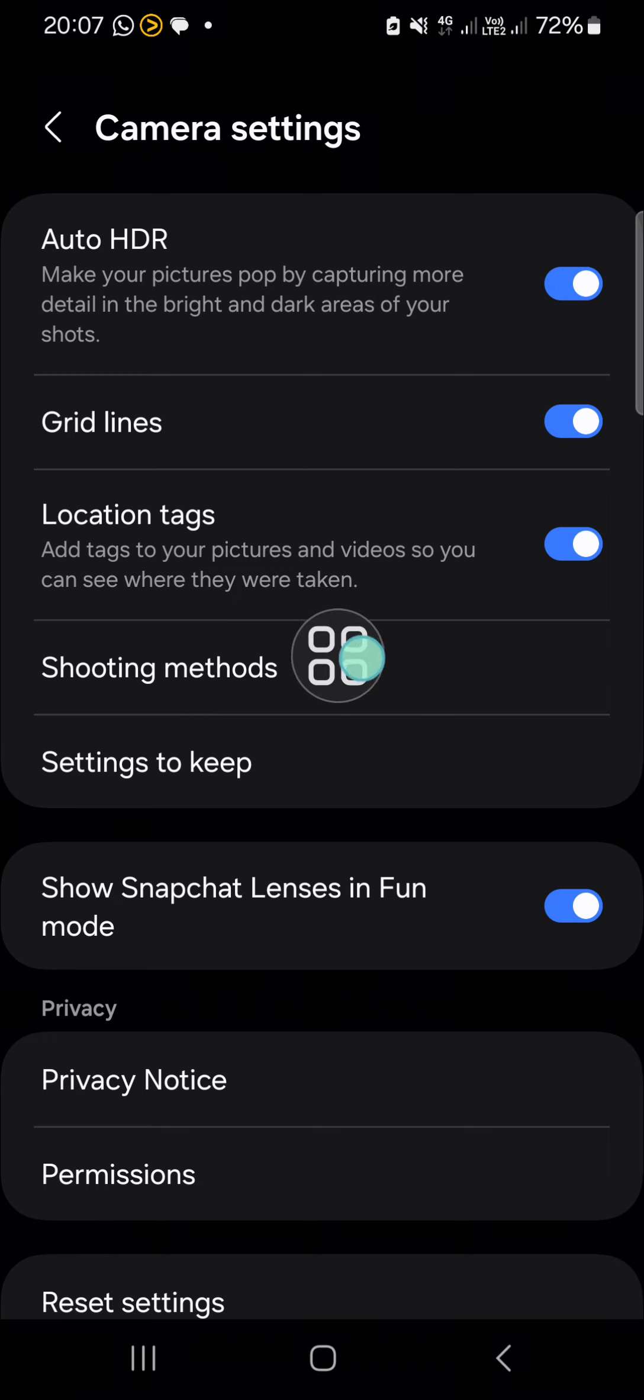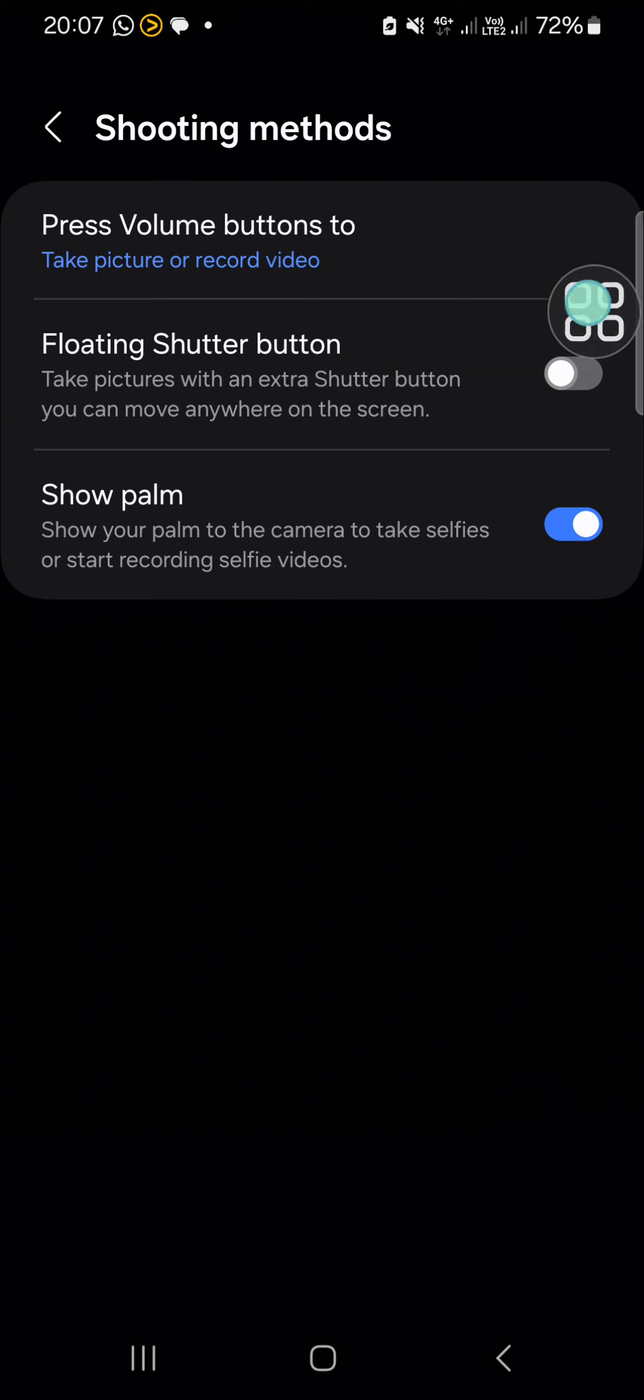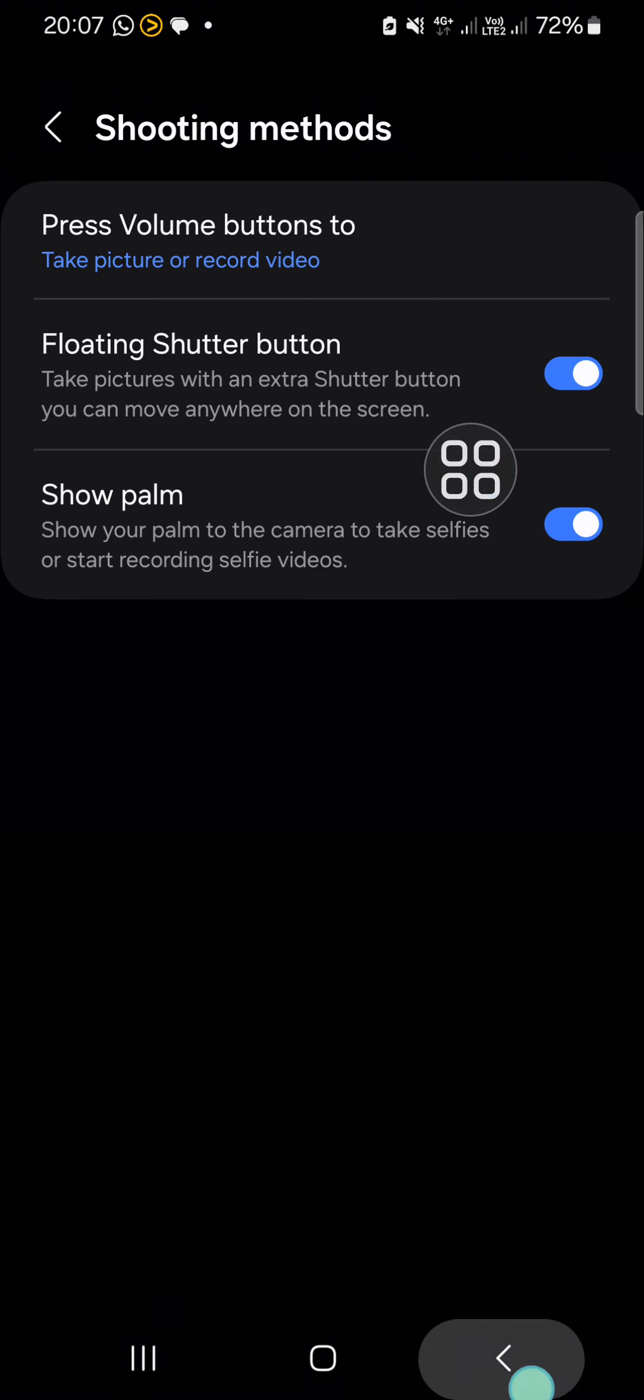If you want to activate the floating shutter button on your camera, you can click on the circle button. I'm going to show you how this floating shutter button works. Let me go back to my camera.